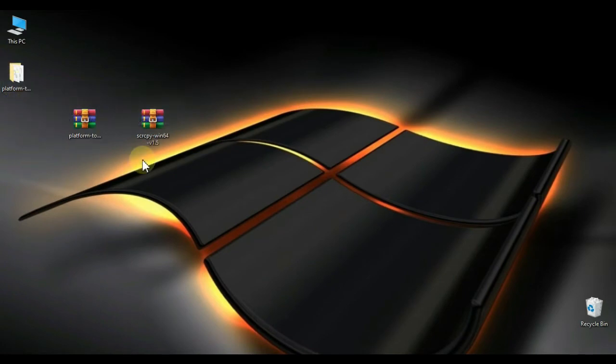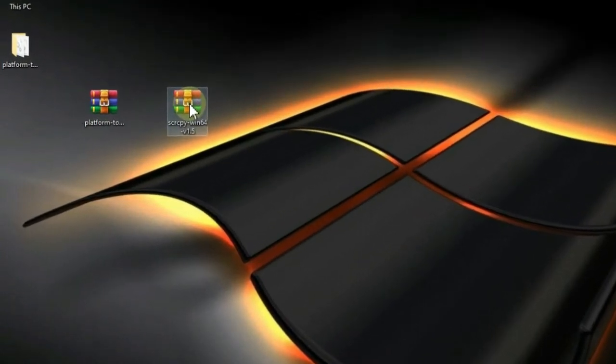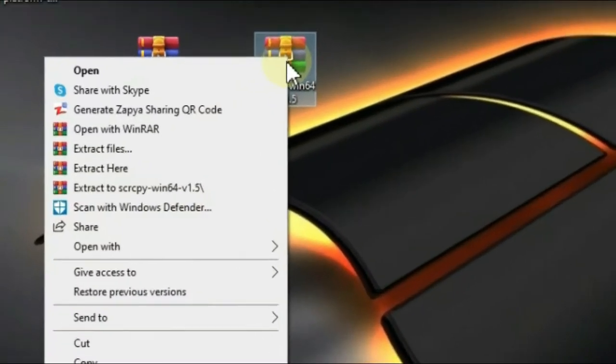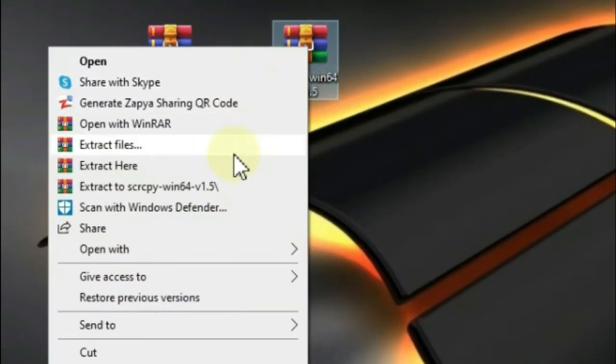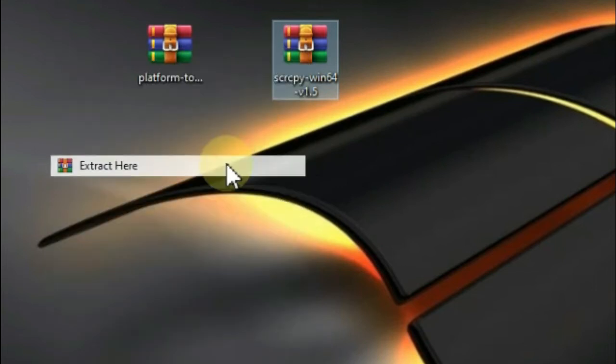Then right-click on SCRCPY Win64 and click Extract here.